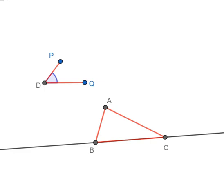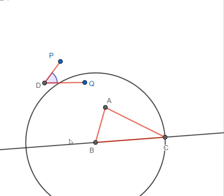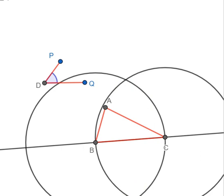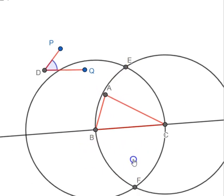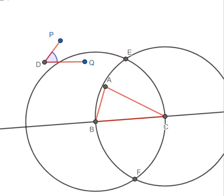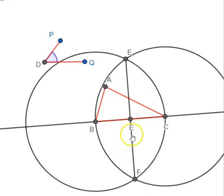Let's first extend BC on both sides. We have one line BC. Now we are going to find the midpoint of BC. We know how to do that — we draw a circle at B of radius BC, then draw another circle with center C and radius BC. We get two intersection points of these two circles. We join these intersection points E and F, and EF intersects line BC. We mark that point of intersection — this is the midpoint of BC.